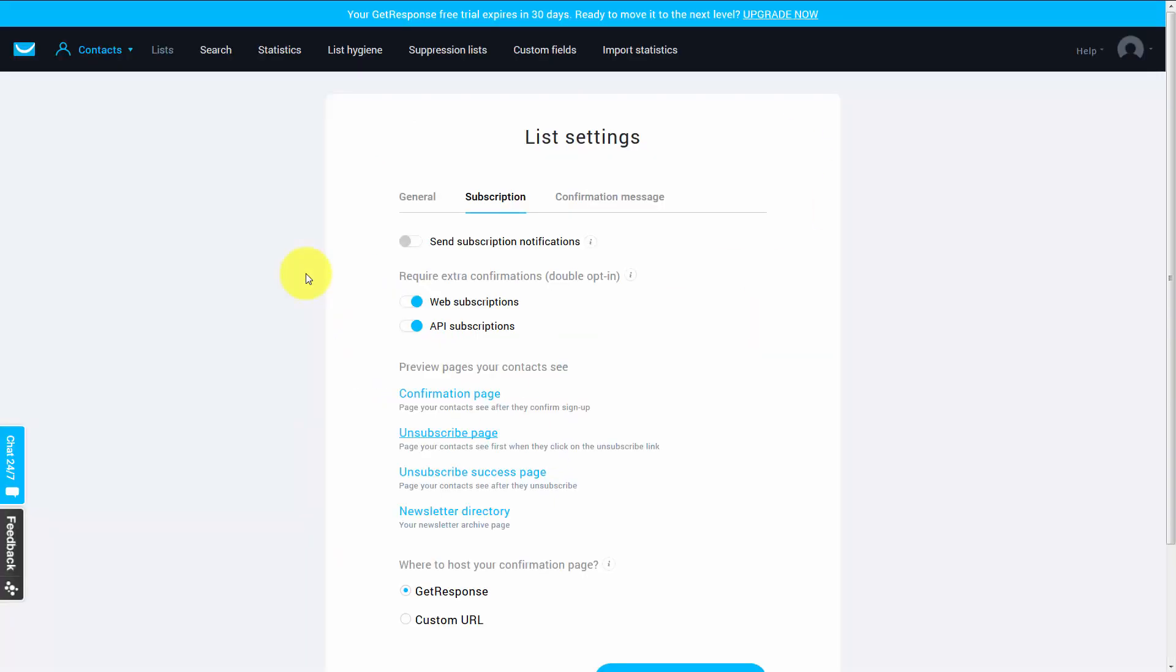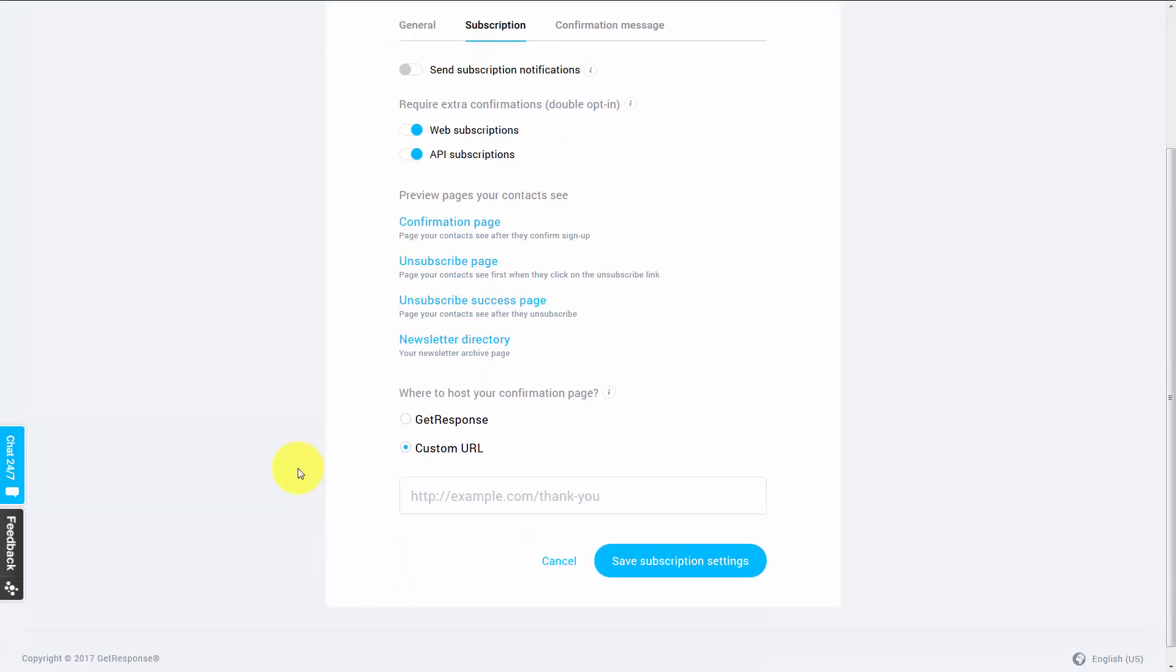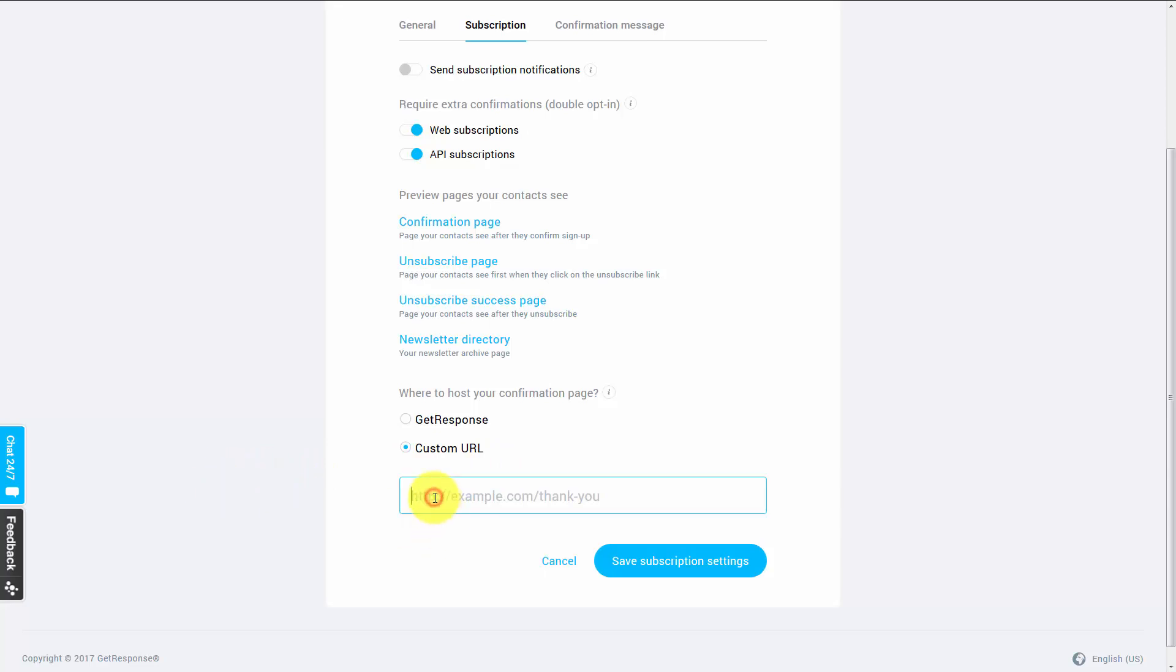Now what we can also do is set up a custom confirmation page. In that particular case, we would click this custom URL. And if we wanted to send our visitors to an offer or we wanted to send them to something that we wanted them to see, we'd actually use this custom URL in order to do it. So in this particular case, when the user actually clicks their confirmation link, they're going to be taken to the URL that we placed there.